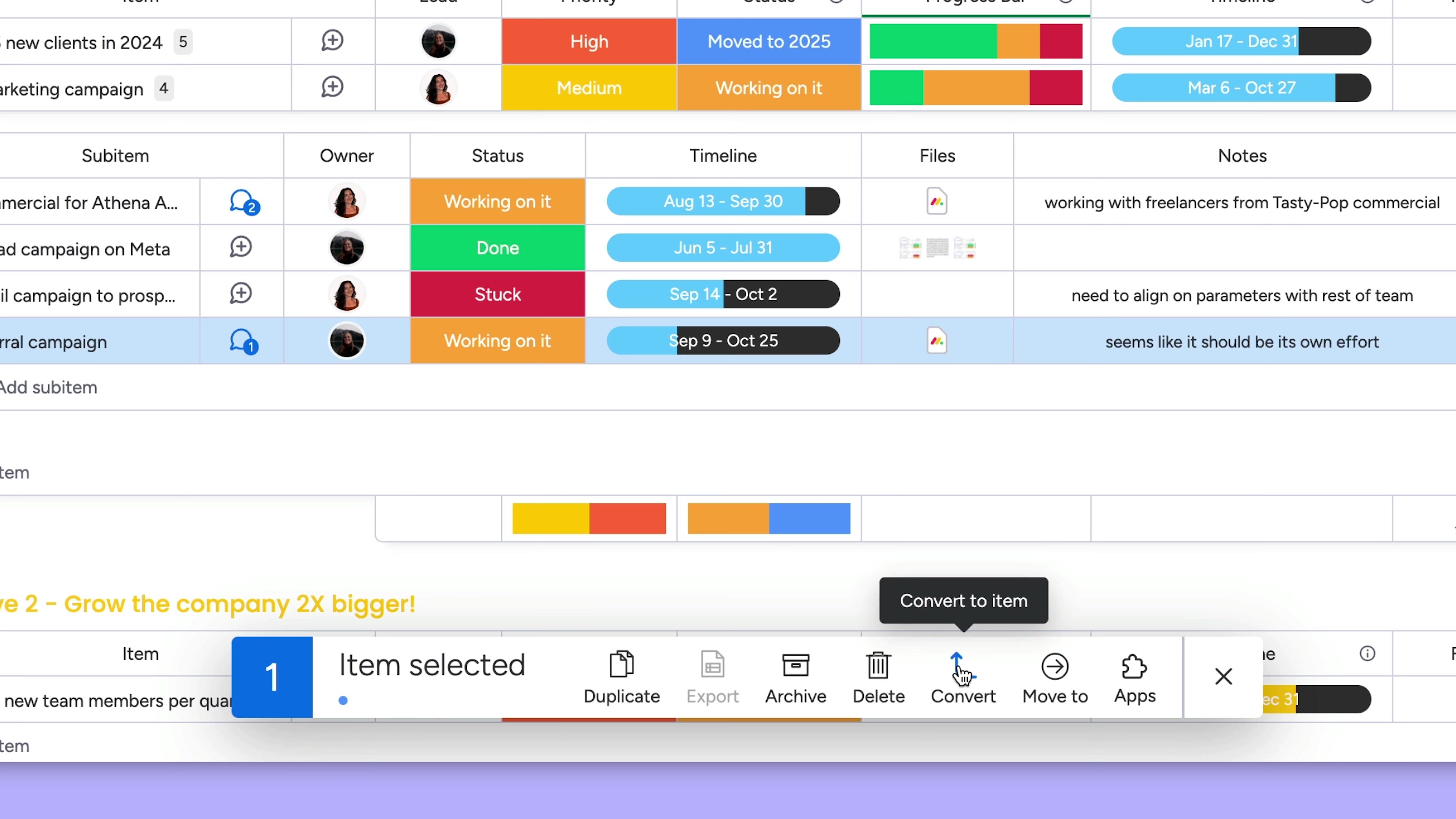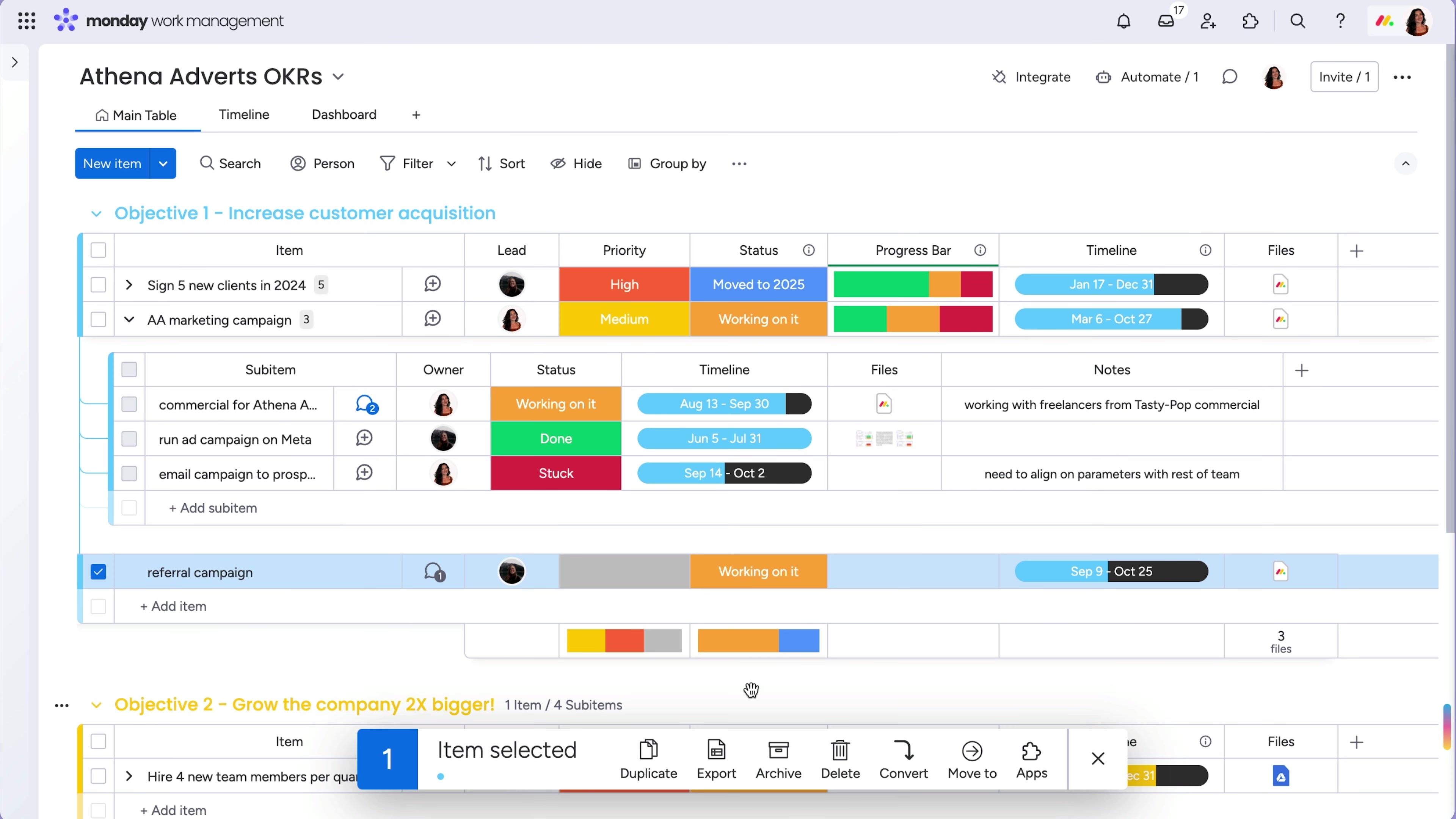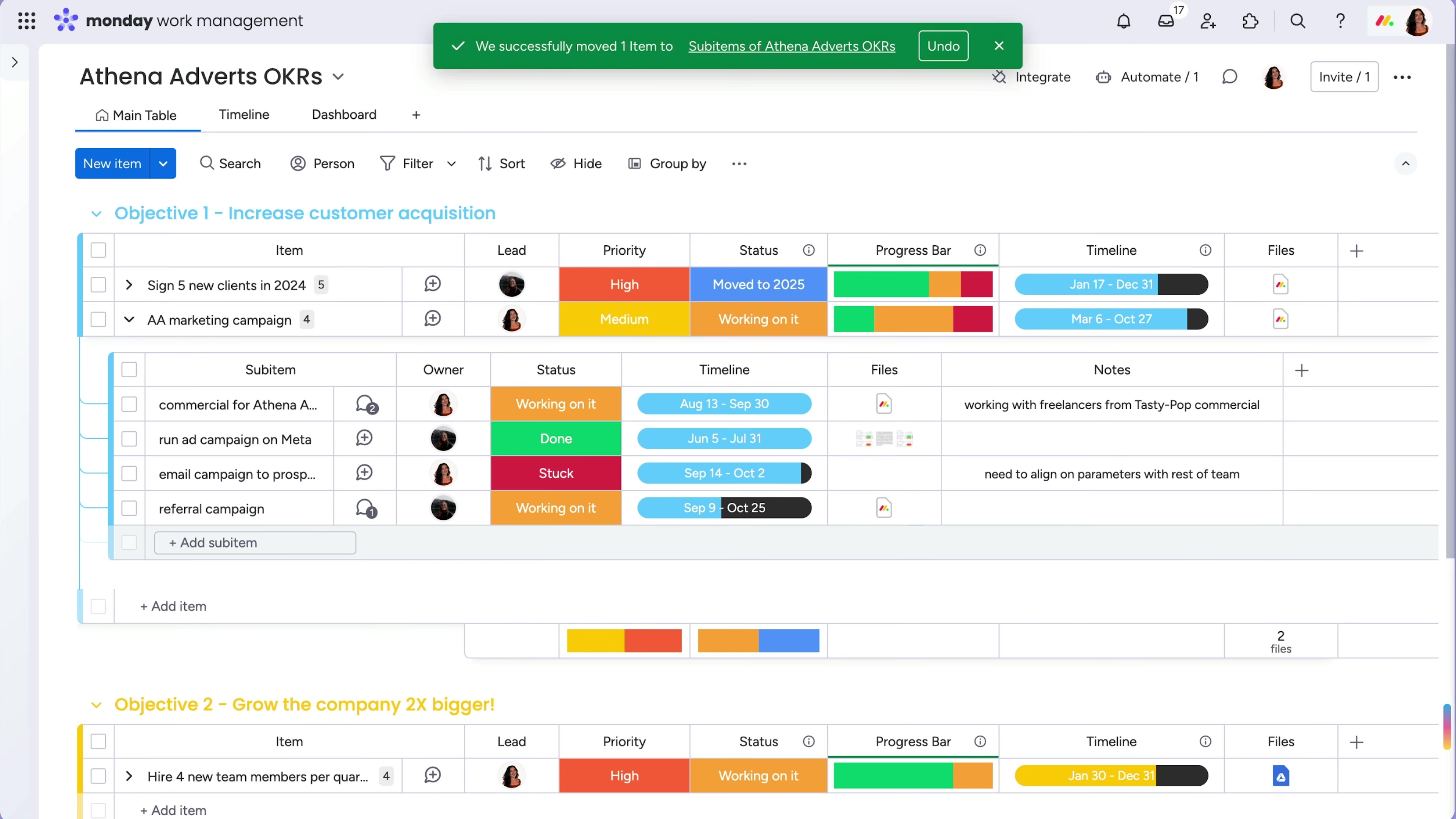If you want to upgrade a sub-item to the item level, click Convert. And you can do it in reverse too. Just be sure to map out which columns you need to relay important information to.